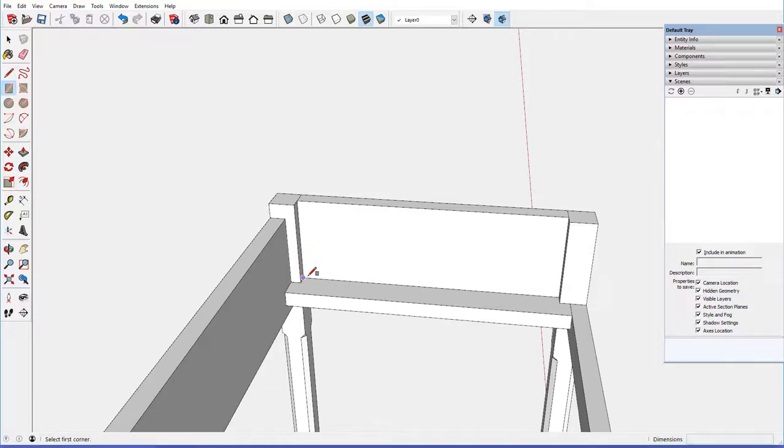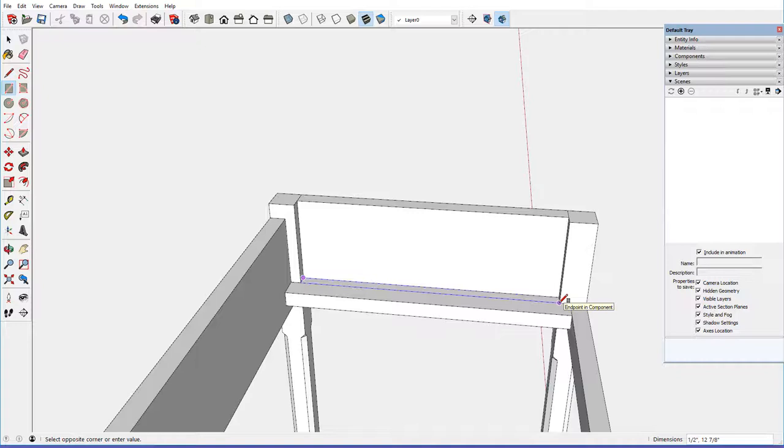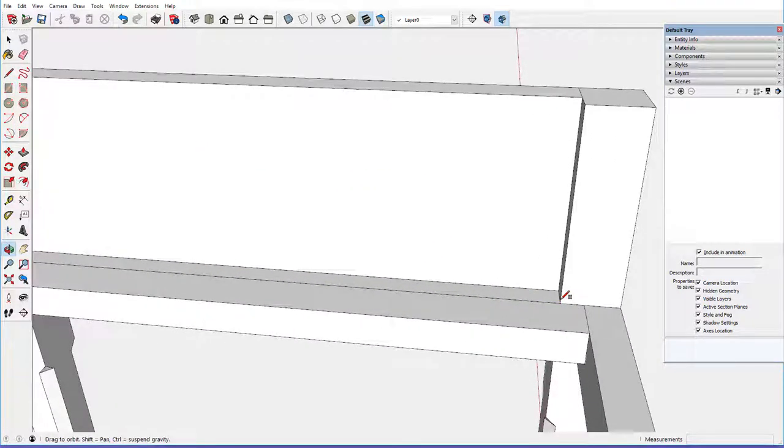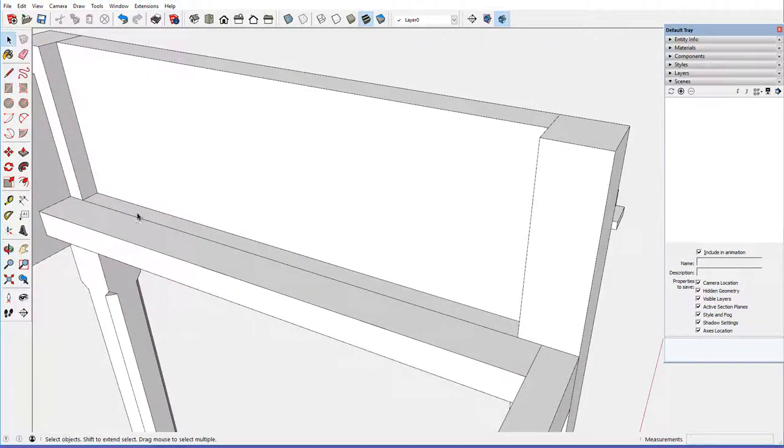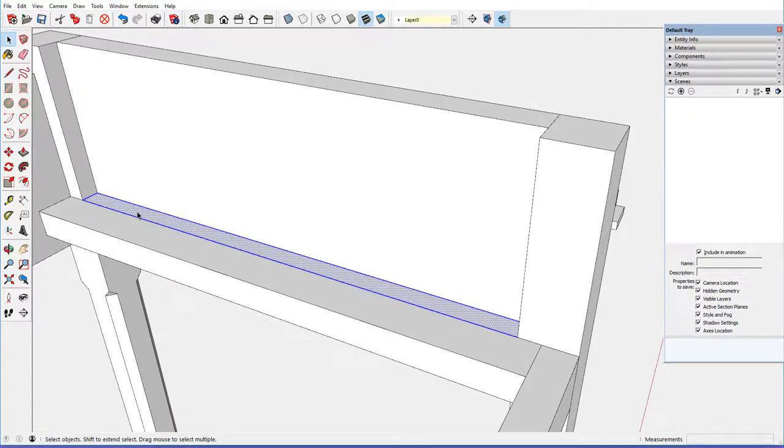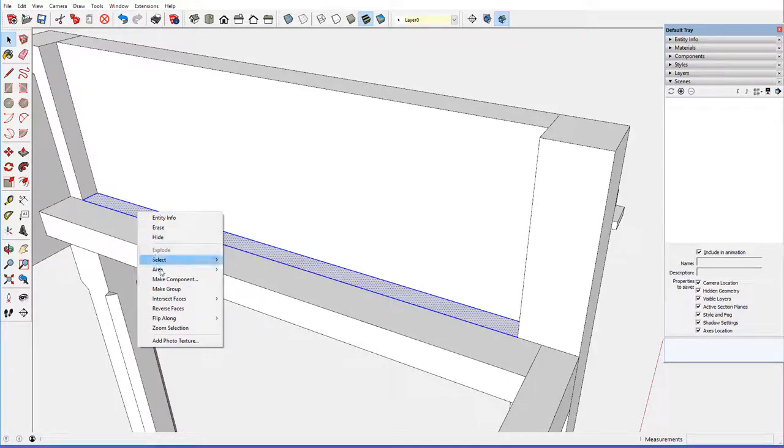So I click on that corner, and I click on that corner, and I've got the shape of the kicker.